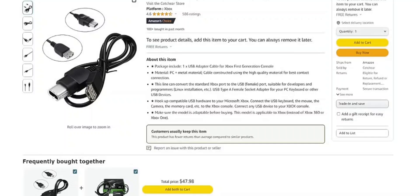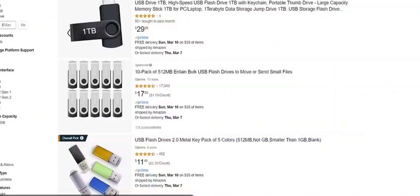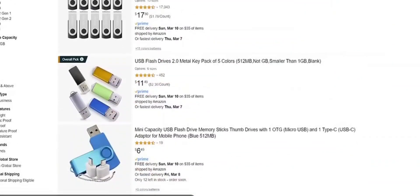You will also need this USB that plugs into the controller port for the Xbox for this to work. Here's the tricky part - trying to find a flash drive that's low as 500 megabytes.